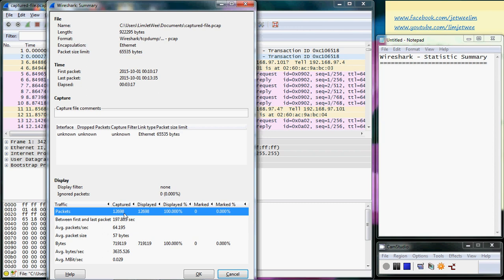The number of packets can actually tell me about anomalies that occur. Why is there suddenly such a huge amount of packets running through my server or running through this network during this period of time or during this particular job?